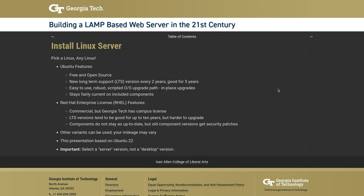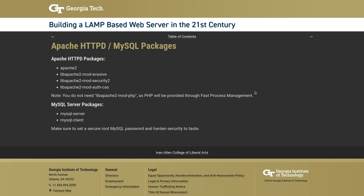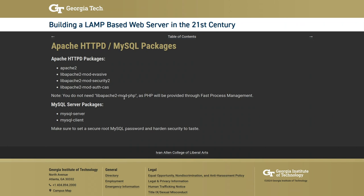For Apache HTTP packages, the essential one is apache2. Additional useful packages include mod_auth_cas (for central authentication service, common in education), mod_security2 (a web application firewall), and mod_evasive (for blocking denial-of-service attacks). Notably, you do not need to install apache2-mod-php, because all PHP processing will be handled through PHP FPM — one less thing on your server.